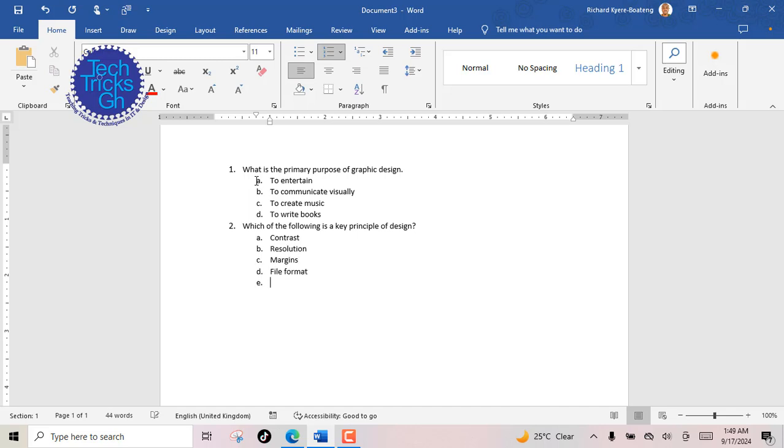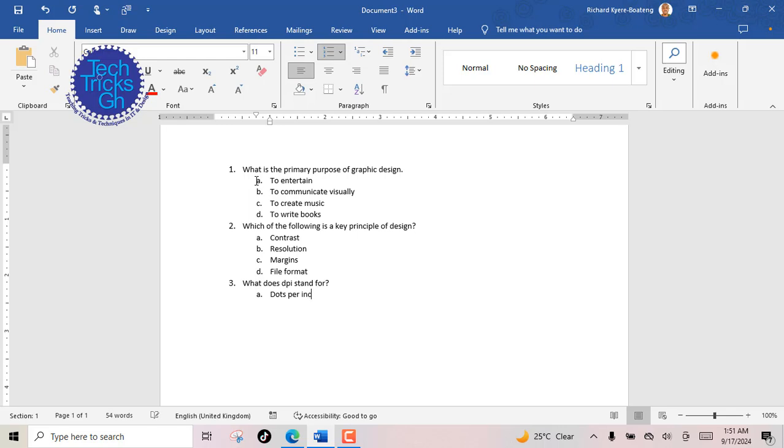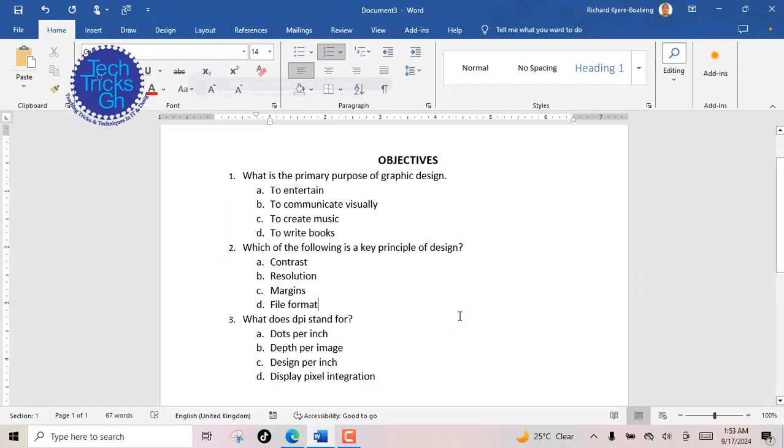Press enter, hold shift and tab at the same time to turn letter E to number 3. With numbering command on, type the question, press enter to move to the next line. Use the tab key to create an indention that turns the number into letter A. Then type option A, press enter, and continue the same process for options B, C, and D respectively. That's it, TechTricksGH.